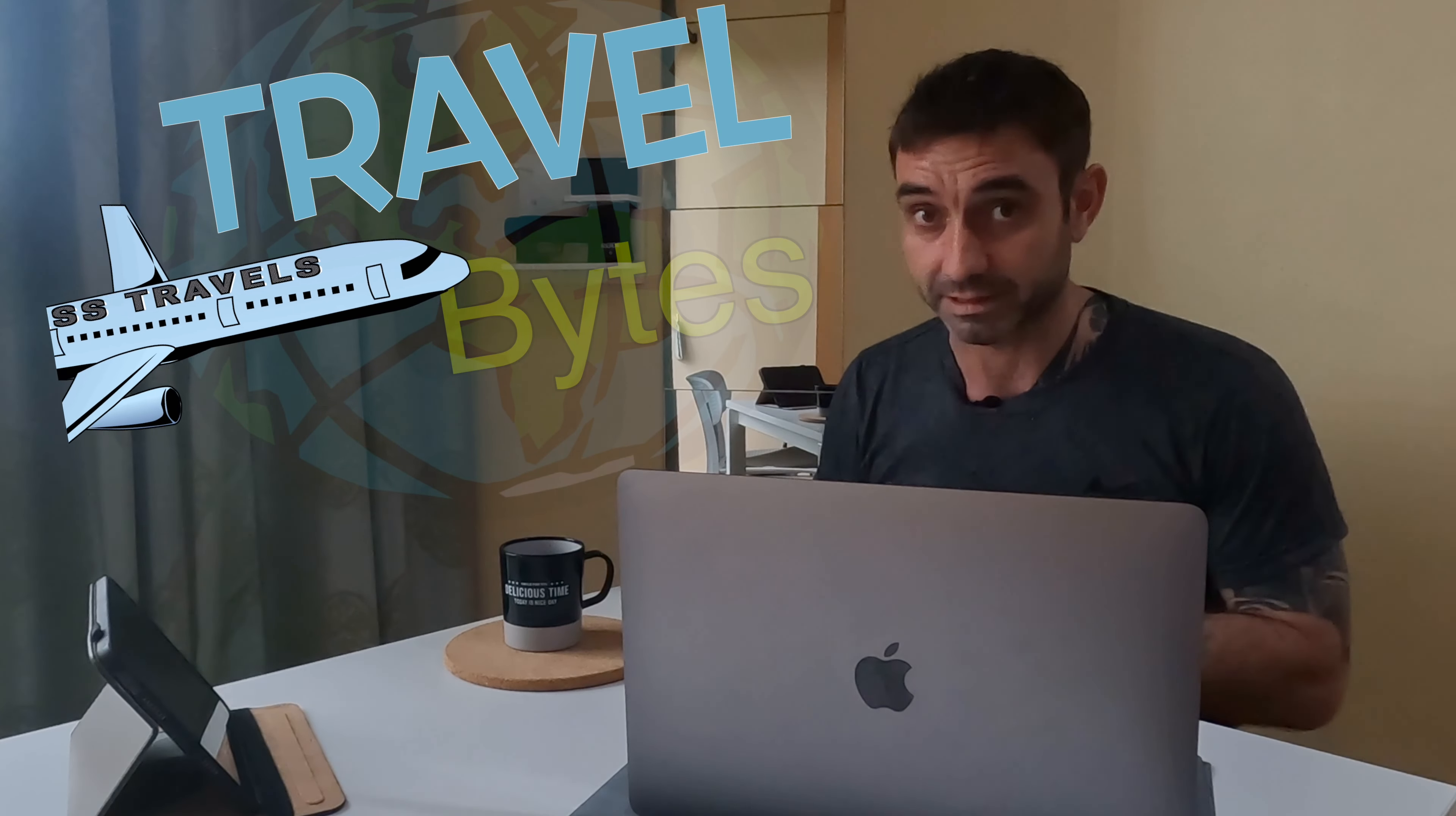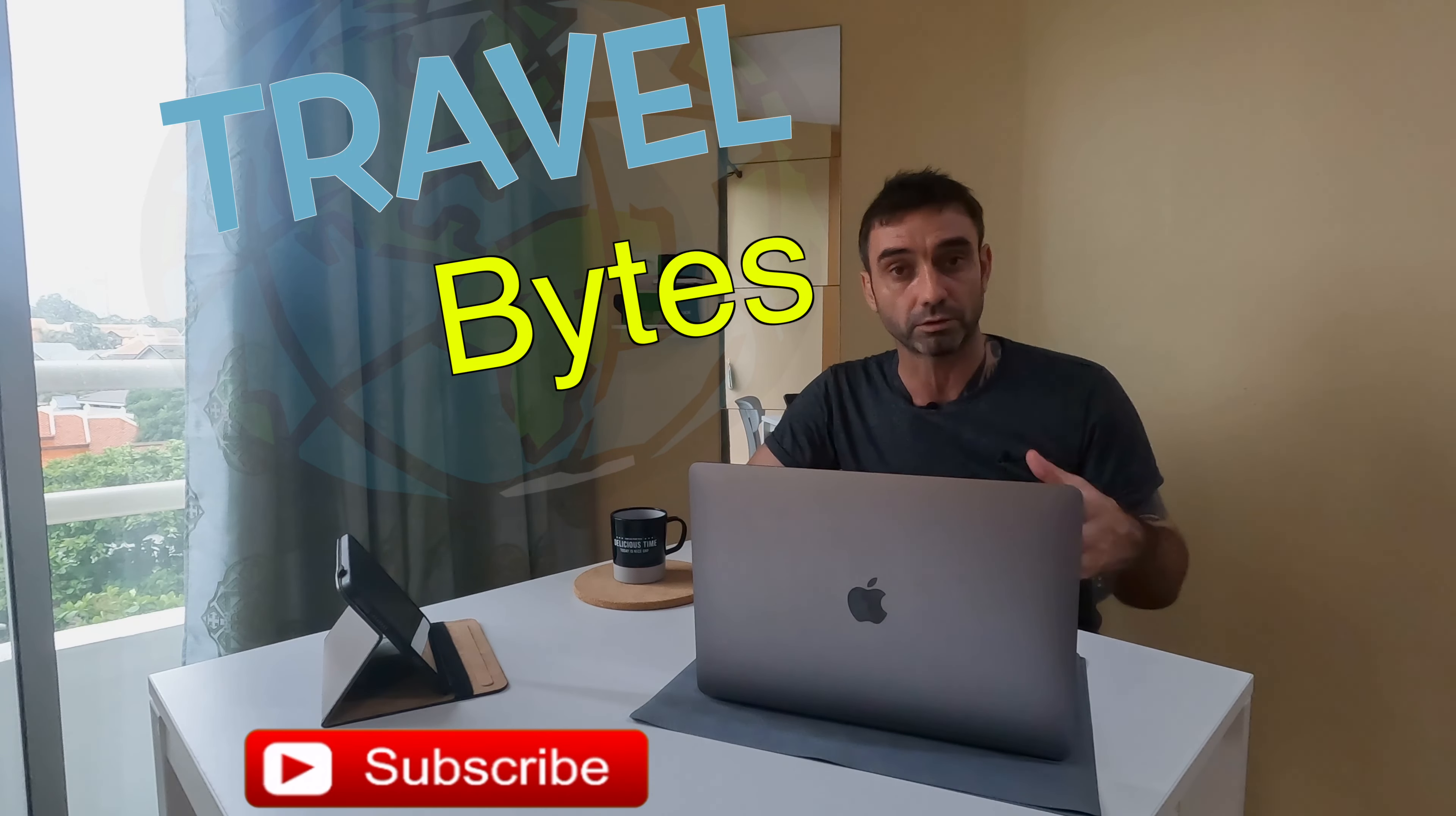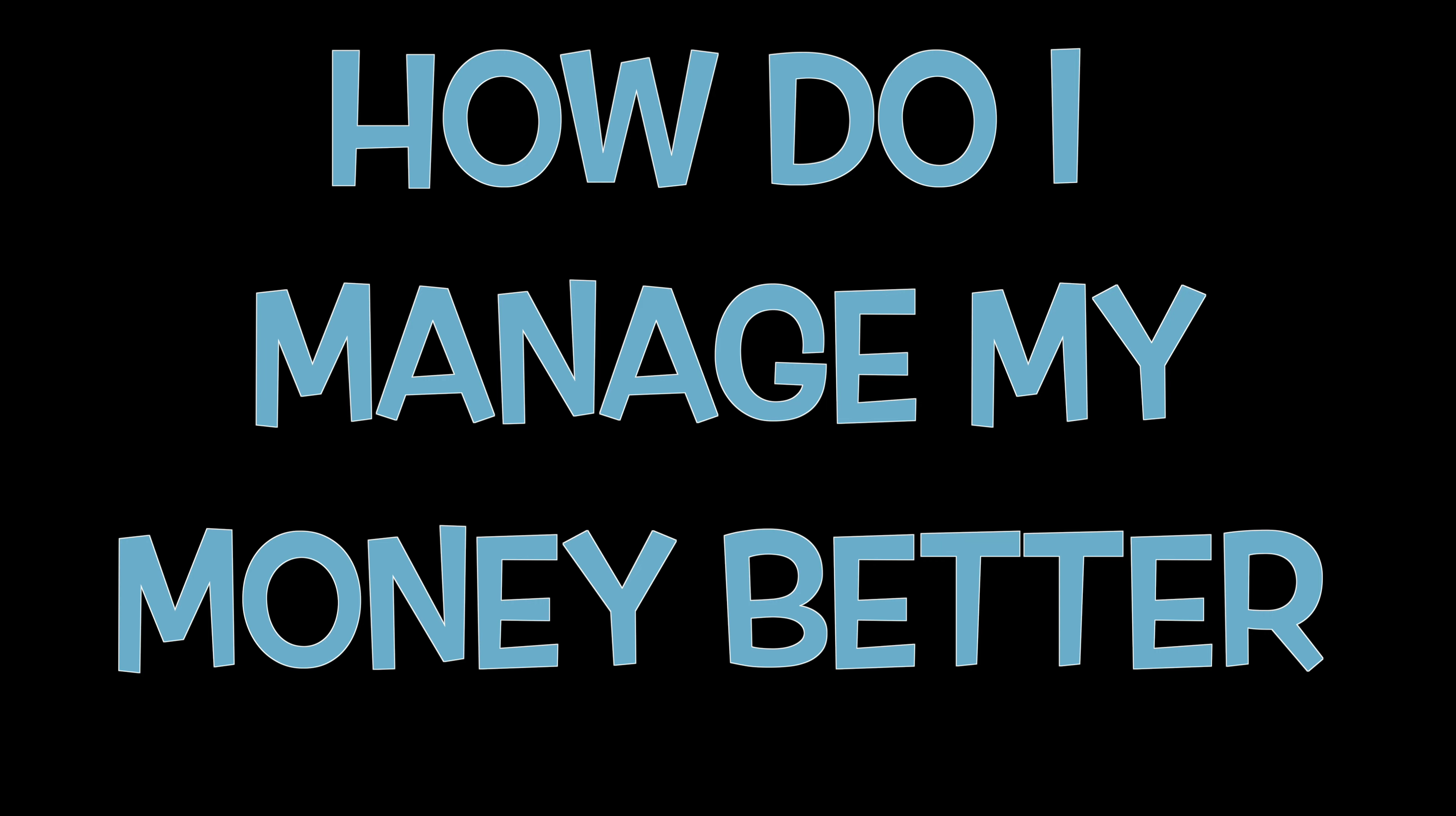Hey guys, welcome back to another video of Travel Bites. If you're new here, consider hitting that subscribe button so you can follow along with my travels around Asia. Today we're going to talk about a big question that a lot of travelers, backpackers, and expats are always trying to find the correct answer to: How do I manage my money better while traveling? I want to talk about four different subjects on how I manage my money, build my net worth even more, and keep myself above water without having to go back home and get a traditional job.